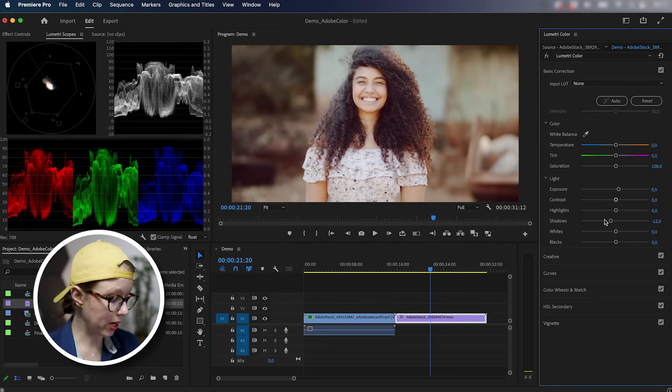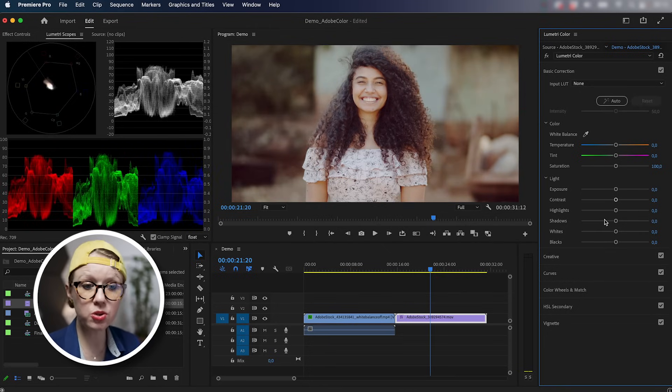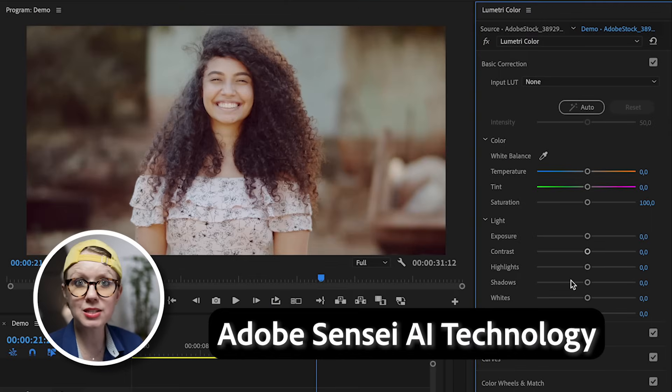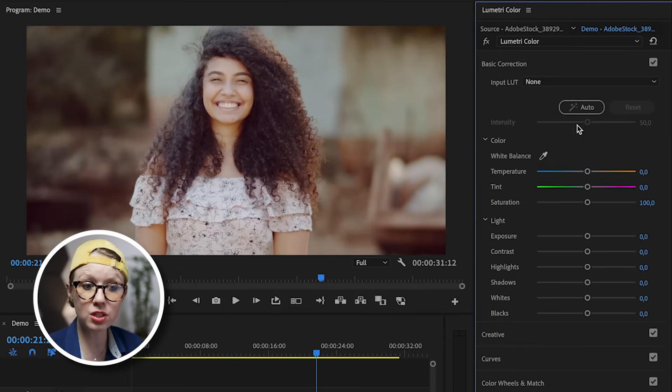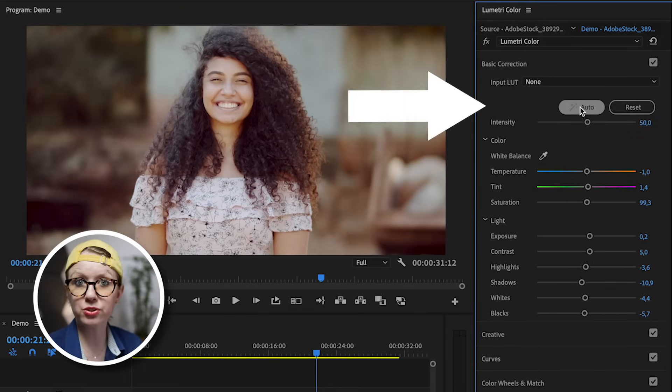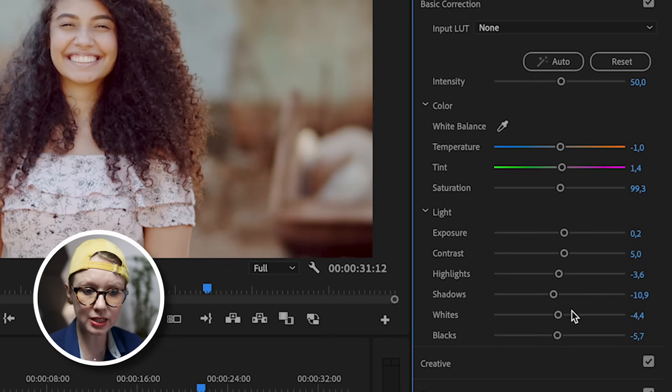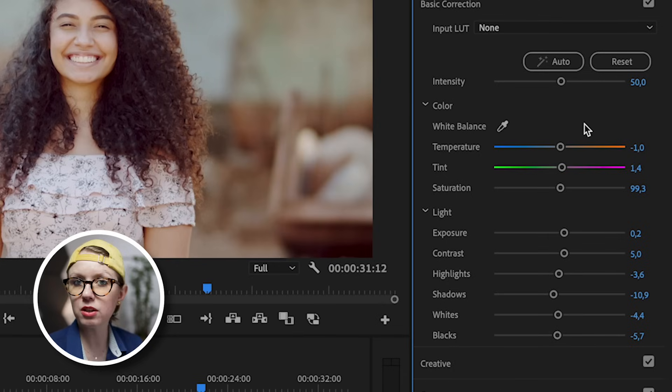And this is why I can actually undo this and use Adobe Sensei AI technology to select auto and it will make those corrections for me. And notice that it made corrections to these color controls as well as all these light controls.